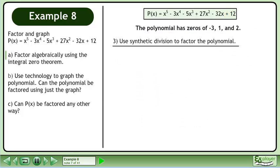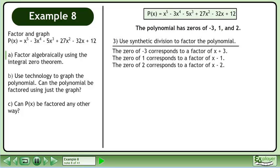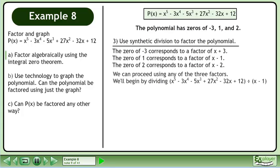Now use synthetic division to factor the polynomial. The zero of -3 corresponds to a factor of (x + 3), the zero of 1 corresponds to a factor of (x - 1), and the zero of 2 corresponds to a factor of (x - 2). We can proceed using any of the three factors. We'll begin by dividing the polynomial by (x - 1).